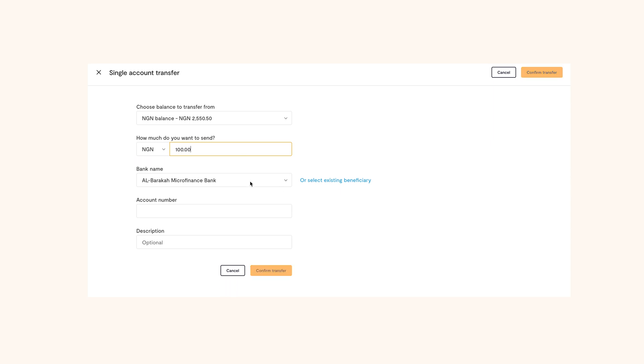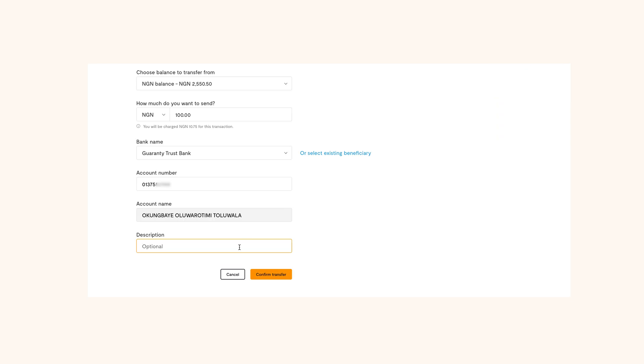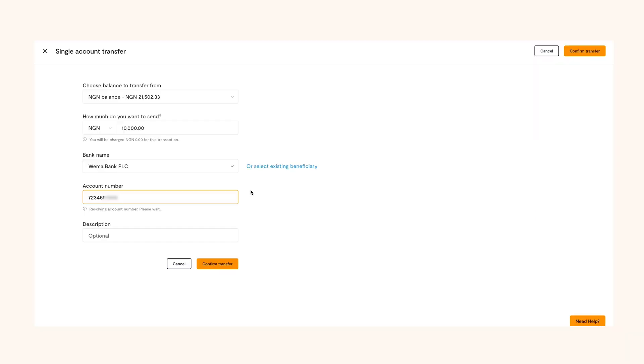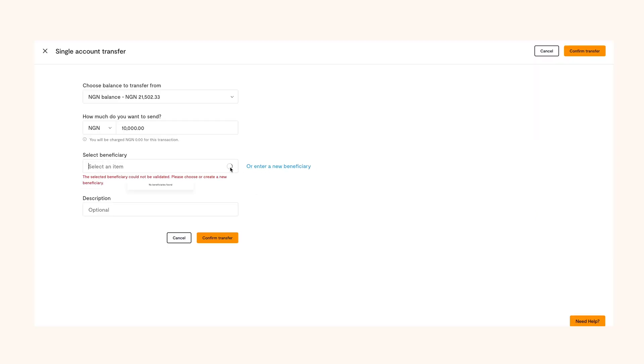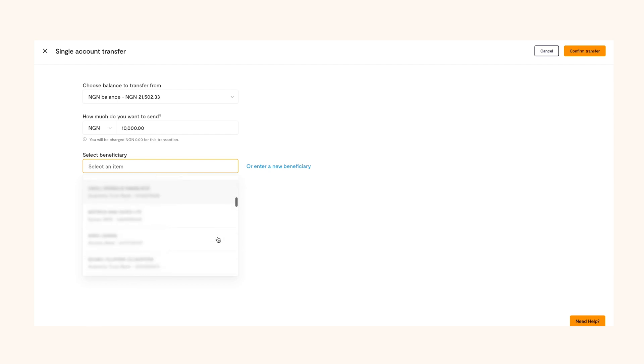Also, fill in the bank name, account number, and description if you like. If you've transferred money to the person before, they'll be registered as an existing beneficiary and you can select the person instead of adding the account details. This makes your experience simpler.